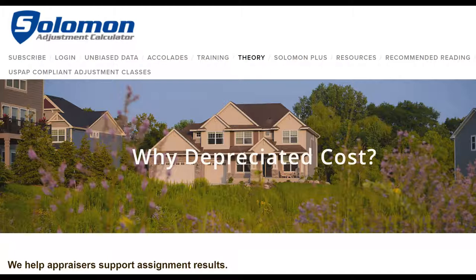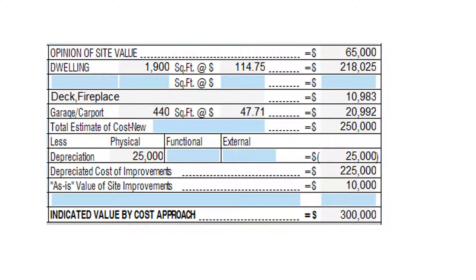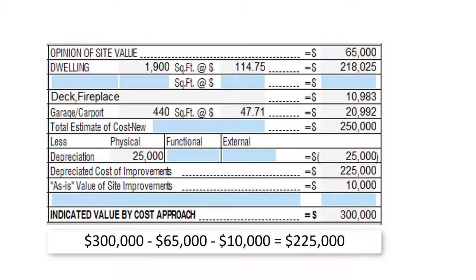Where do we get the term depreciated cost? This is from page 3 of the 1004 form. Depreciated cost is simply the market value — the contributory value — of the improvements. If the indicated value by the cost approach is $300,000, the site value is $65,000, and the as-is value of the site improvements is $10,000, then the value of the house is $225,000. Depreciated cost is the contributory value of the improvements.